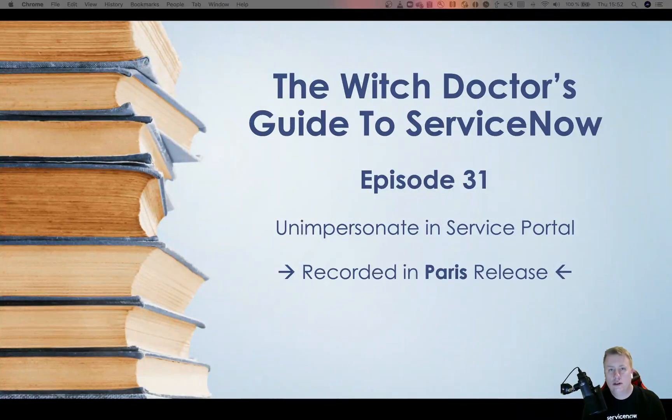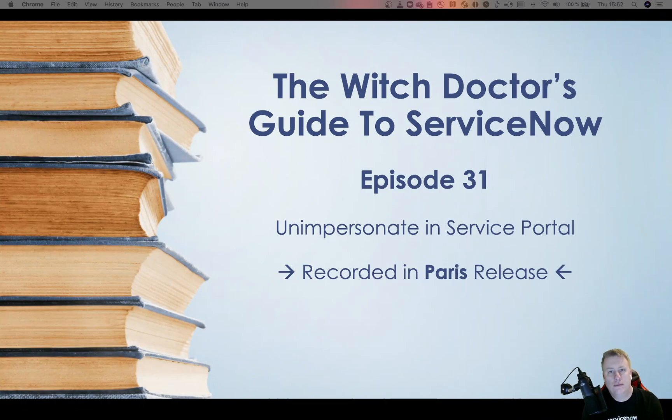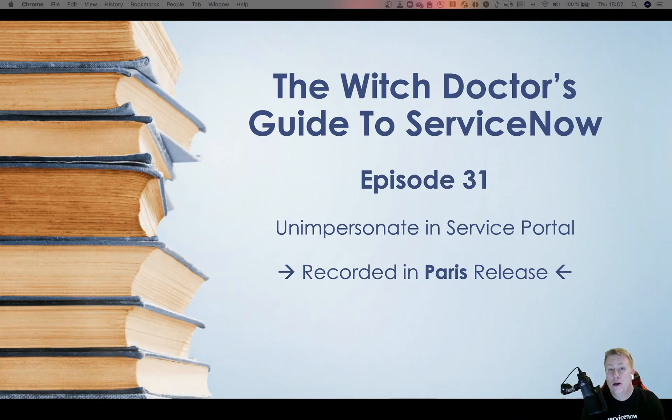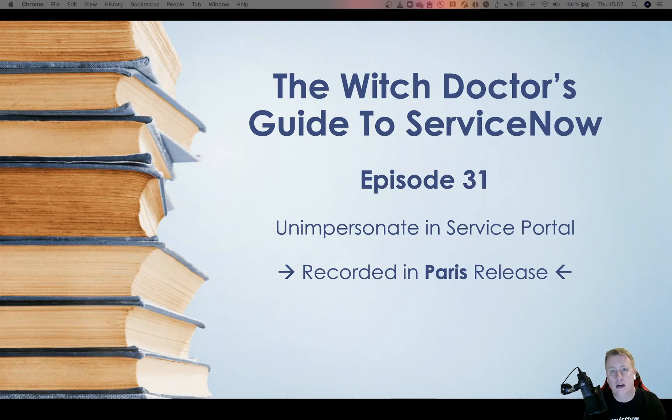Hi everyone and welcome to another episode of The Witch Doctor's Guide to ServiceNow, we're up to number 31. Today we're going to look at something that I can't take credit for - I just took it and tweaked it a little bit so it should be more usable for the general public.